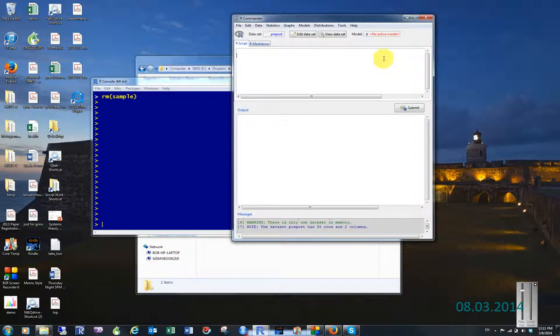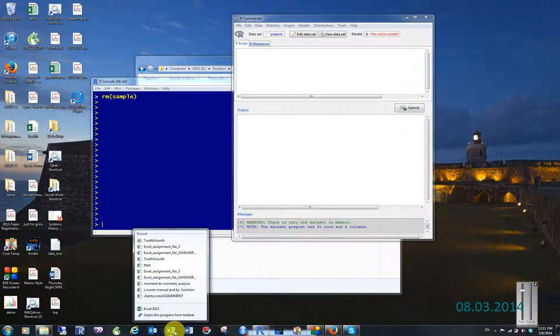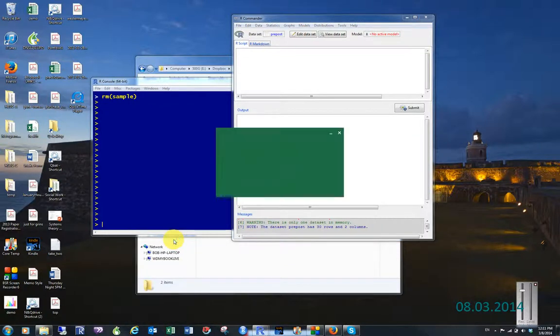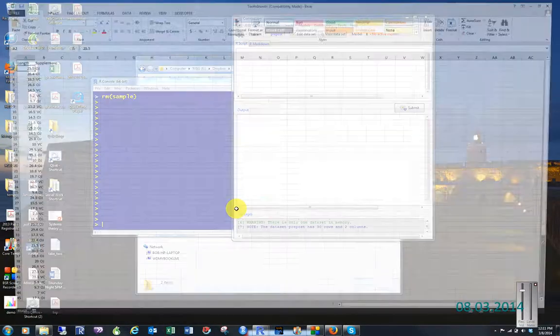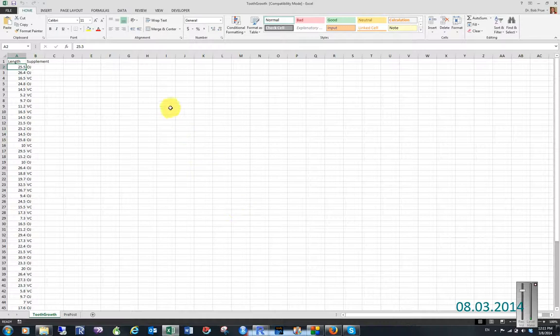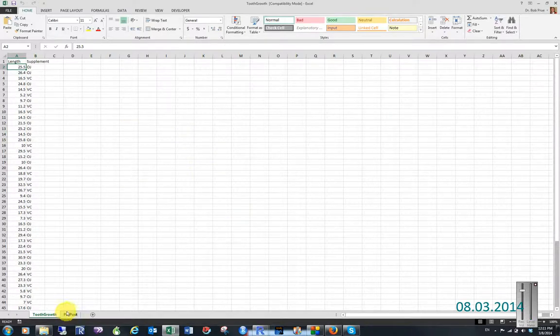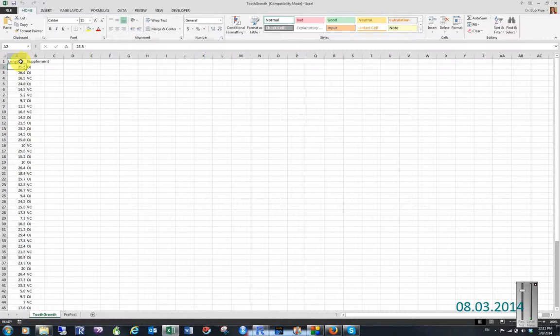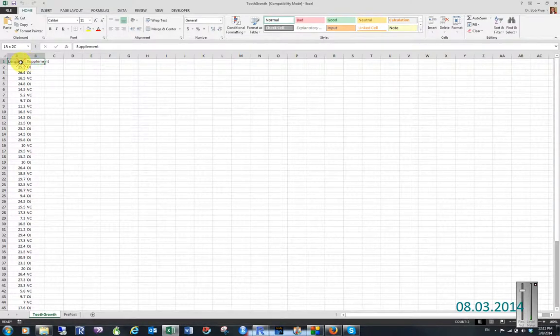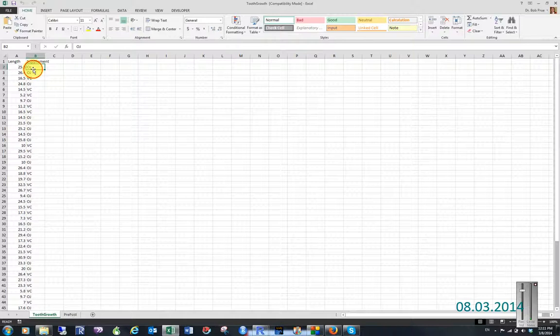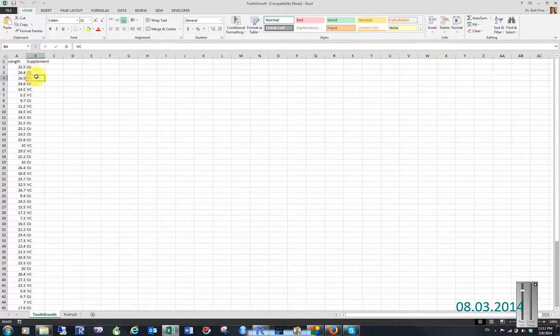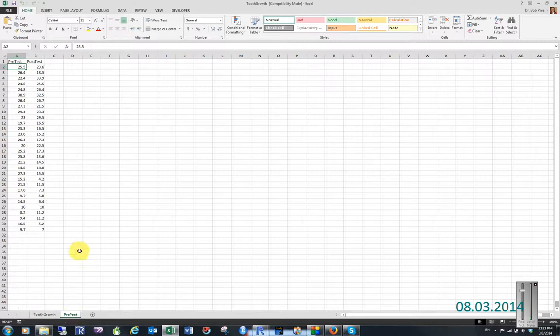We have the length of tooth growth by what type of supplement they were taking, either orange juice or just vitamin C supplement. And here's a pre and post test. These are actually the same data, just reconfigured. I just wanted to show you something.